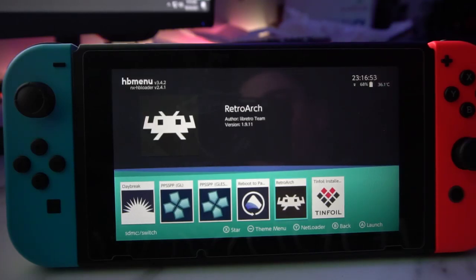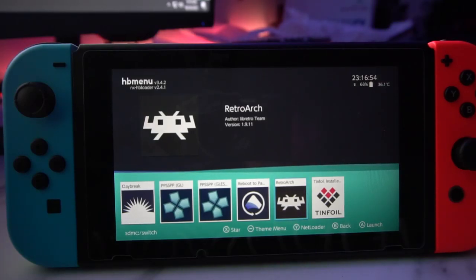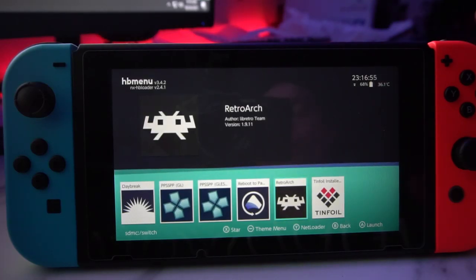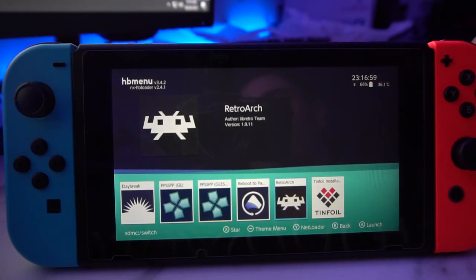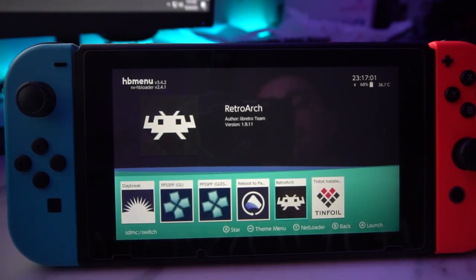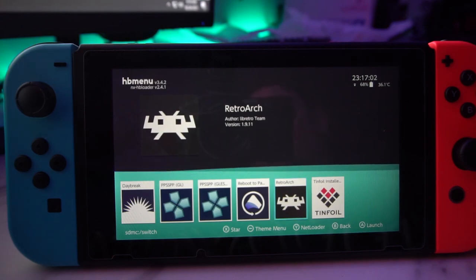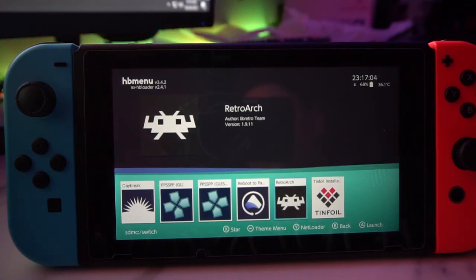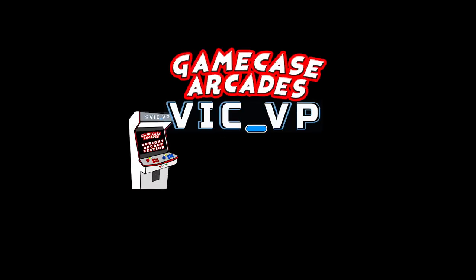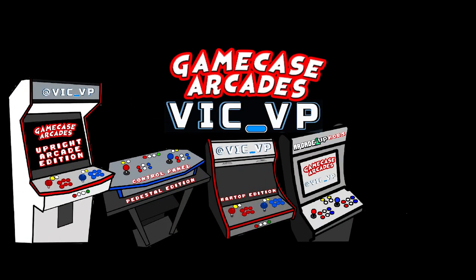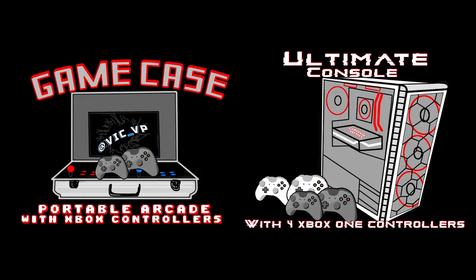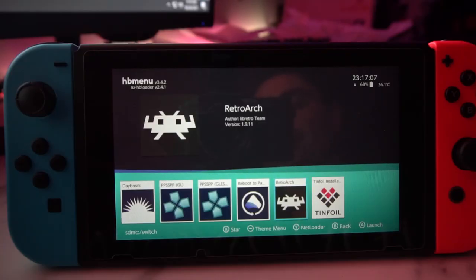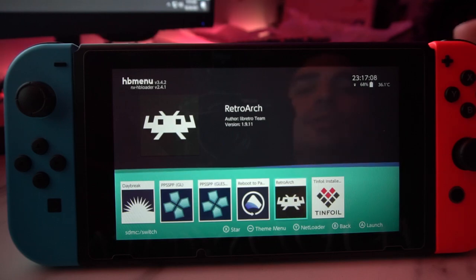What's going on guys, VigVP back with another Game Case Arcades video. On this one today we're gonna go in-depth on RetroArc - the actual configuration for buttons, and how do we add ROMs if we want to add ROMs. Alright guys, let's go right into it.